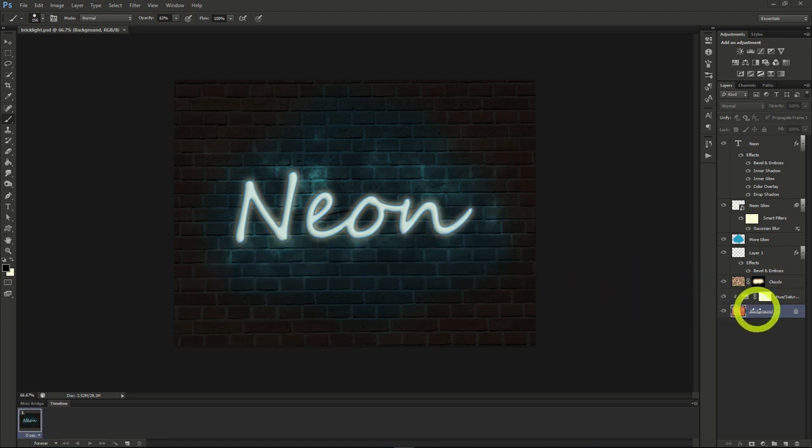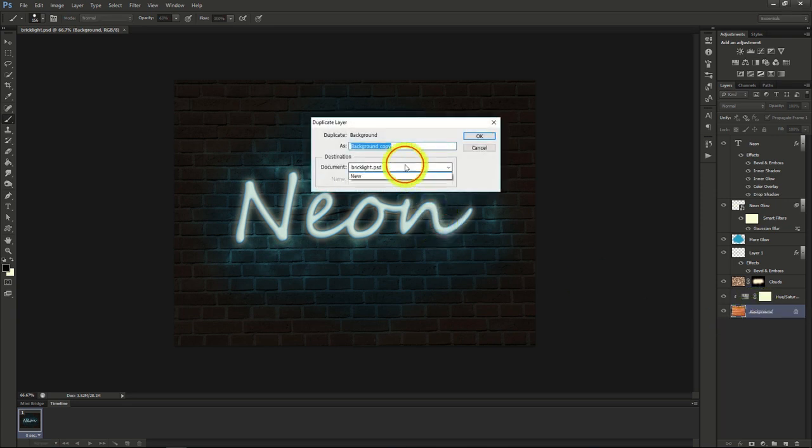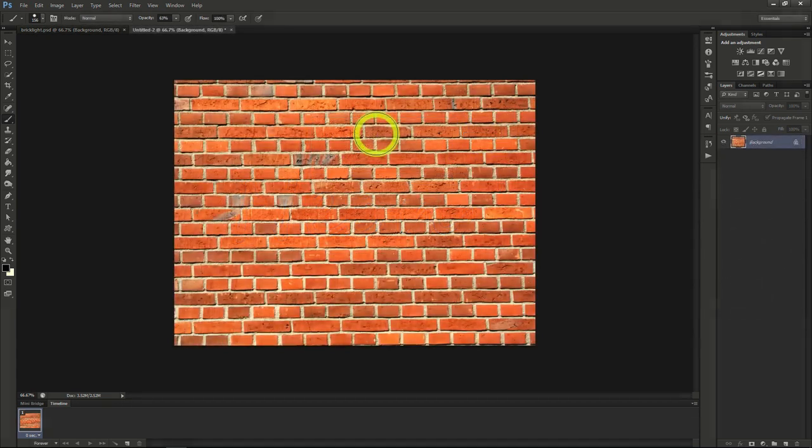First we'll start out with a brick wall image. Any brick wall image will do, as we will put our text over it and make it glow.